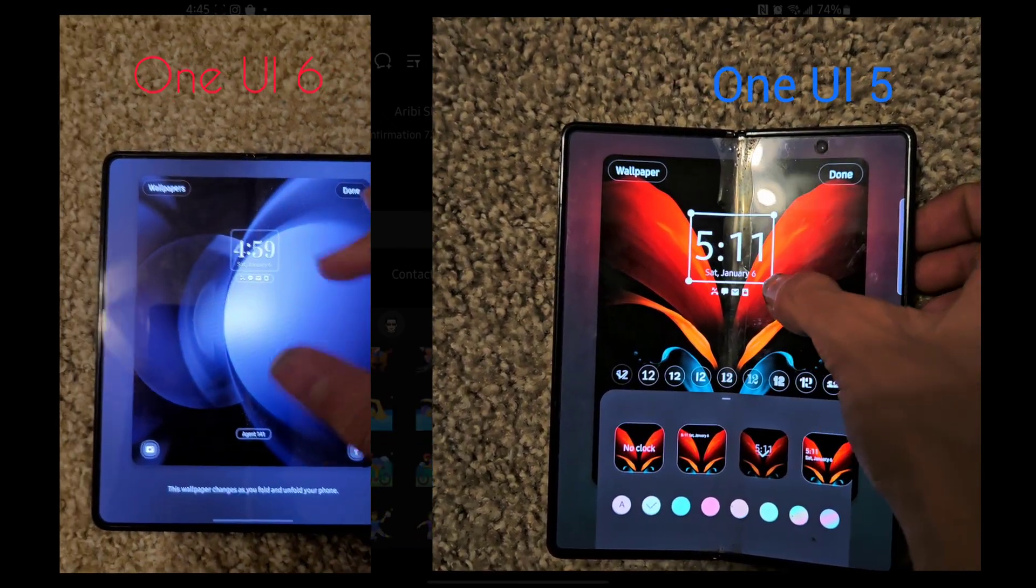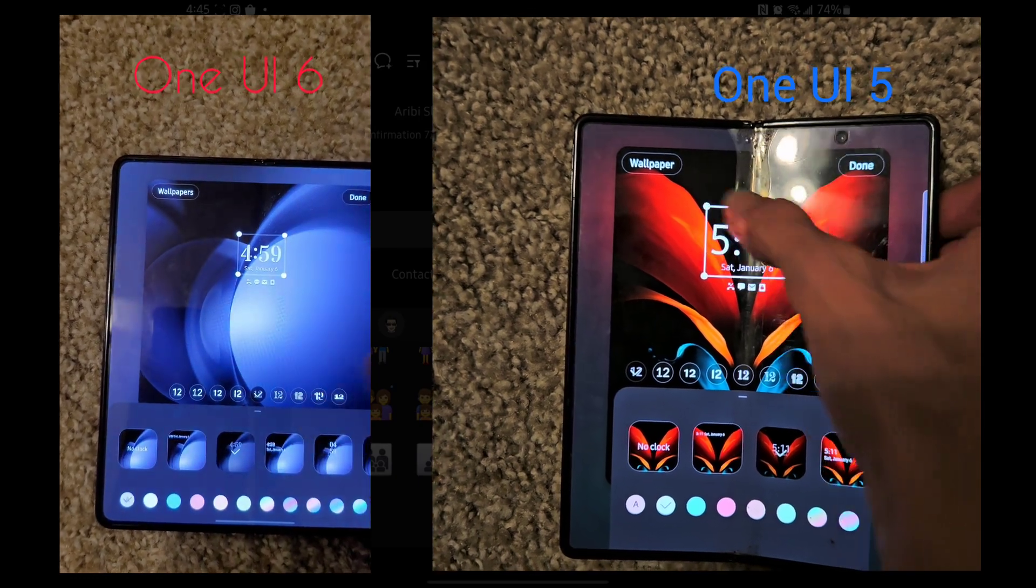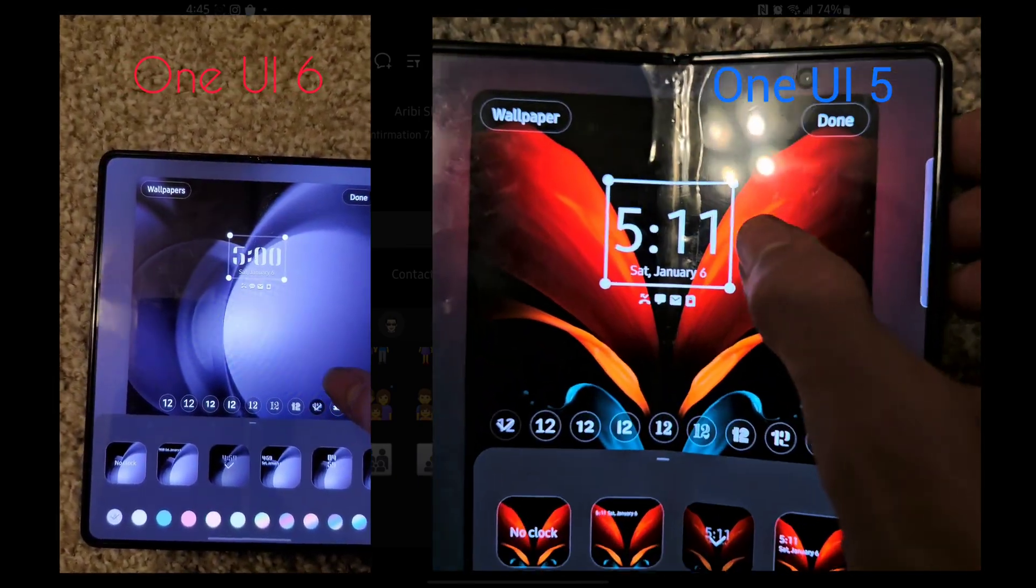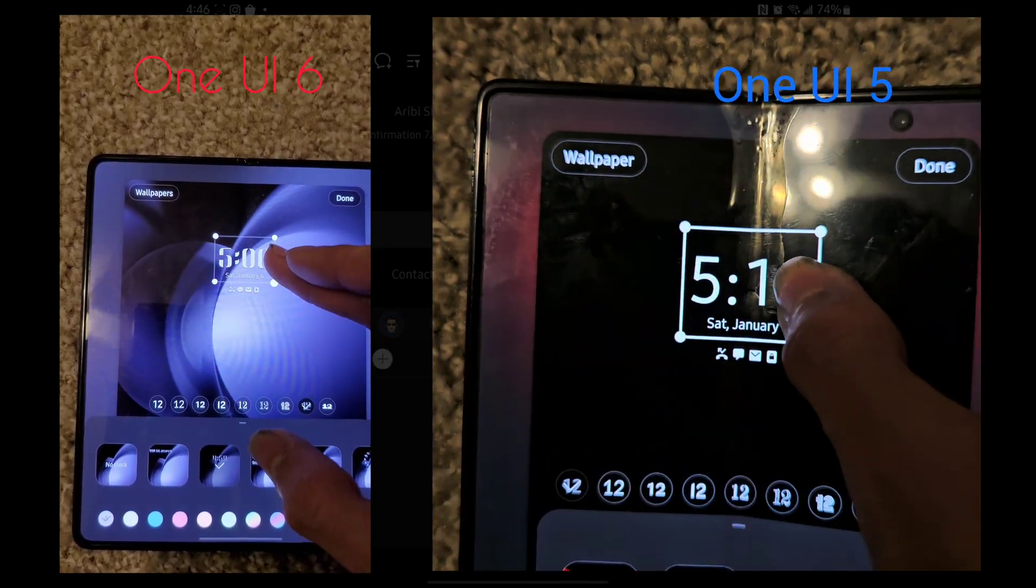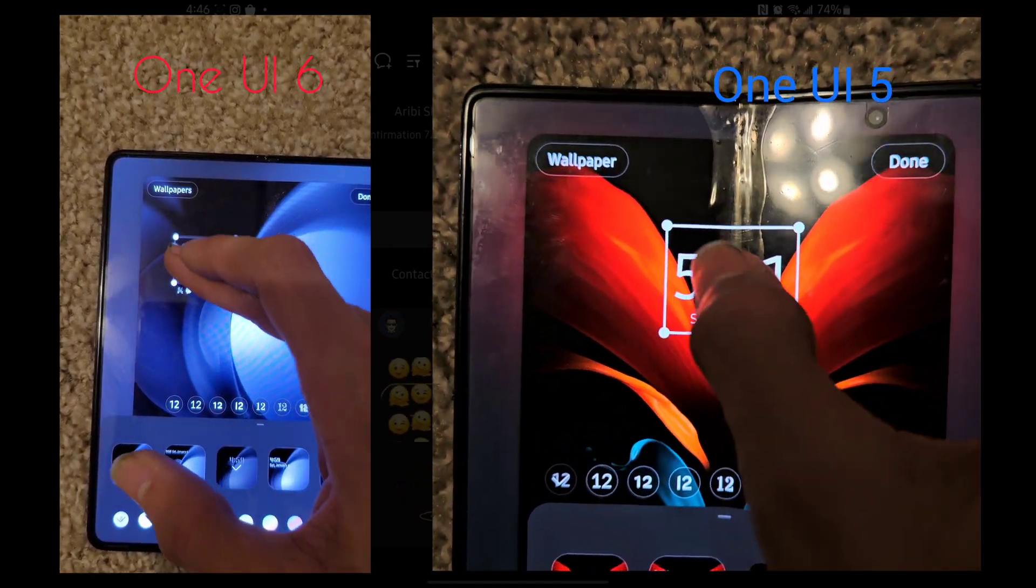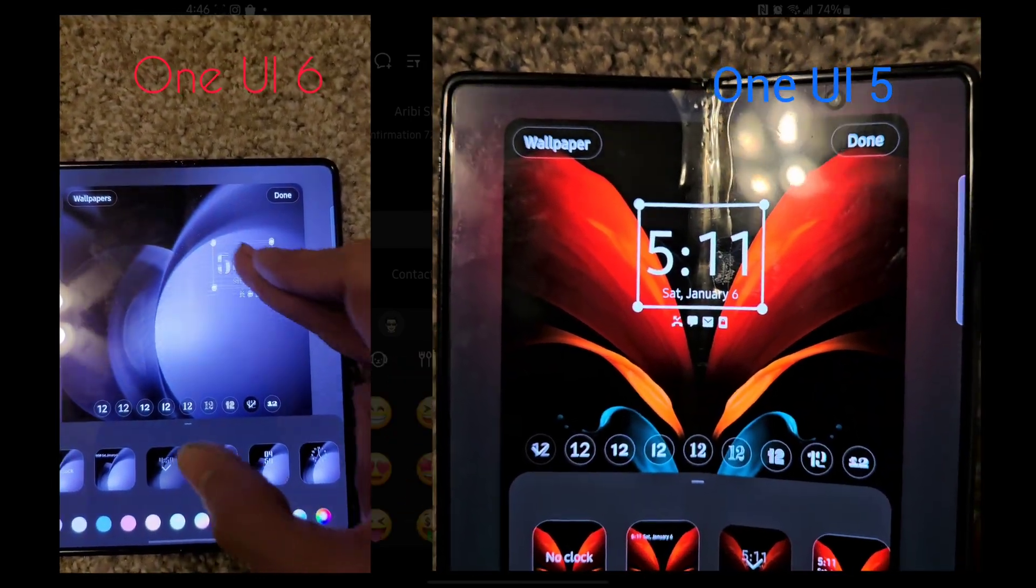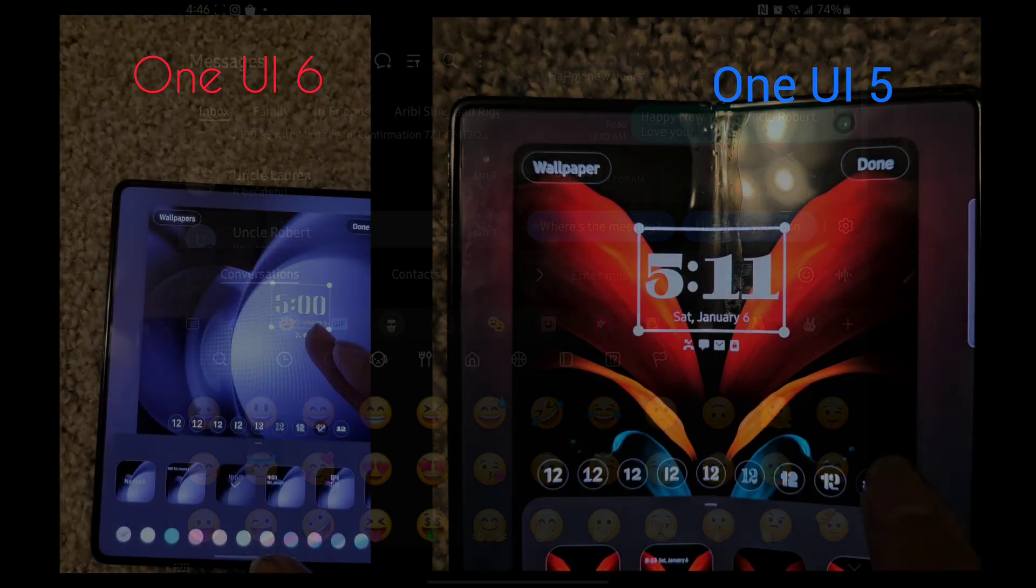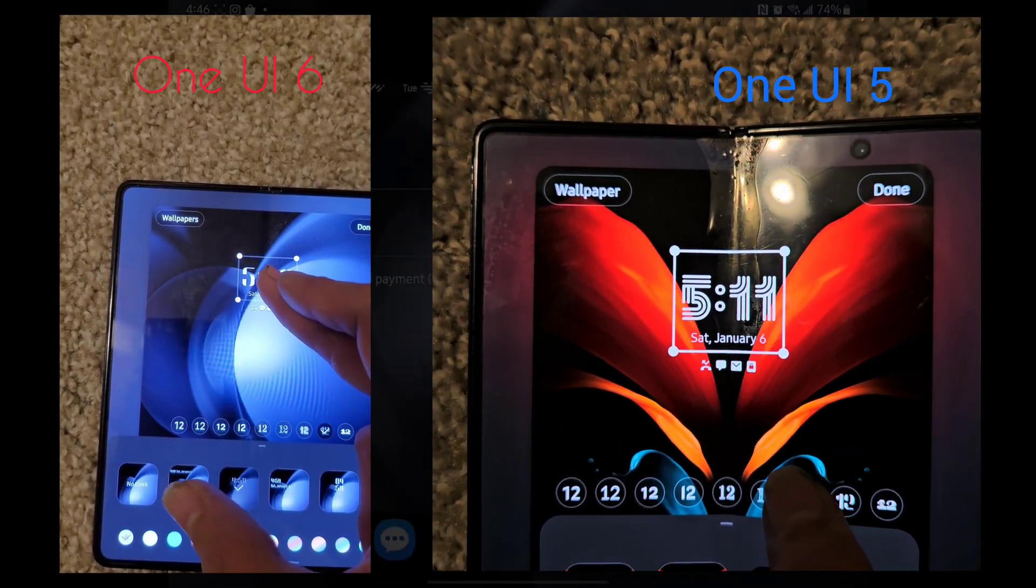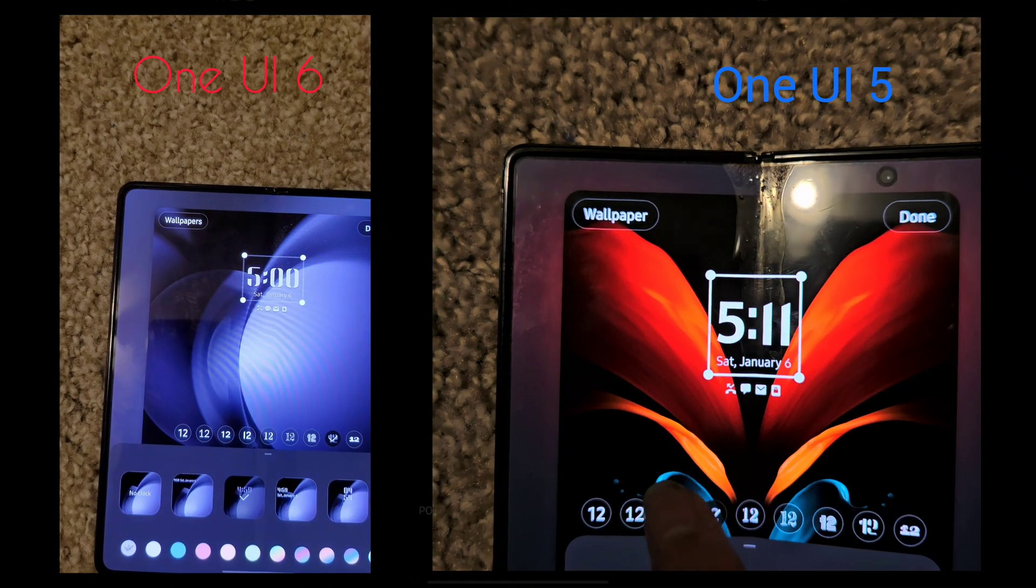In the new update, they introduced the ability to move the time anywhere you want and resize it to your liking. The difference is you can't move it anywhere in One UI 5, but in One UI 6 you can move it anywhere you want, and you have more fonts and styles for the clock.